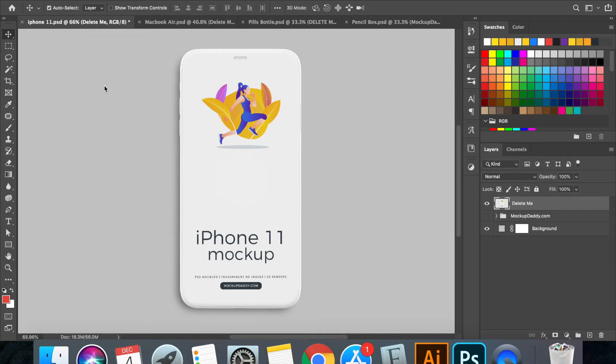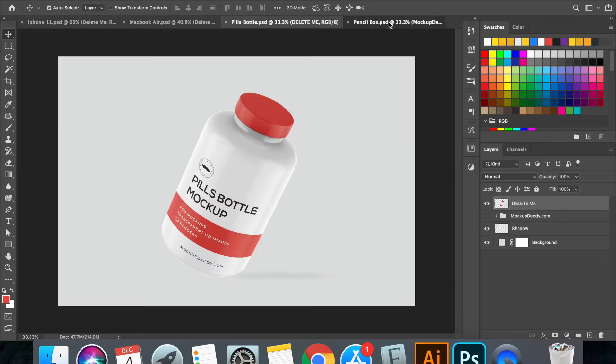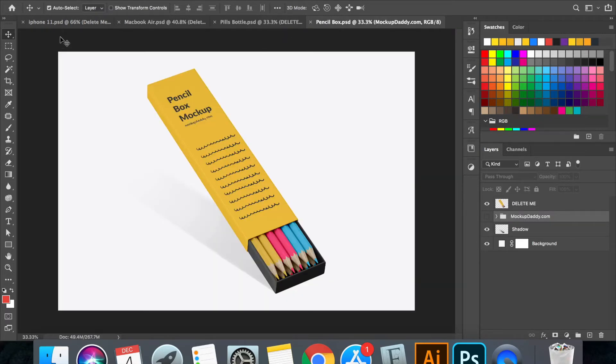Hello, let's see how to edit the mockups. I am taking 4 types of mockups: iPhone, Macbook, Bottle and Box.